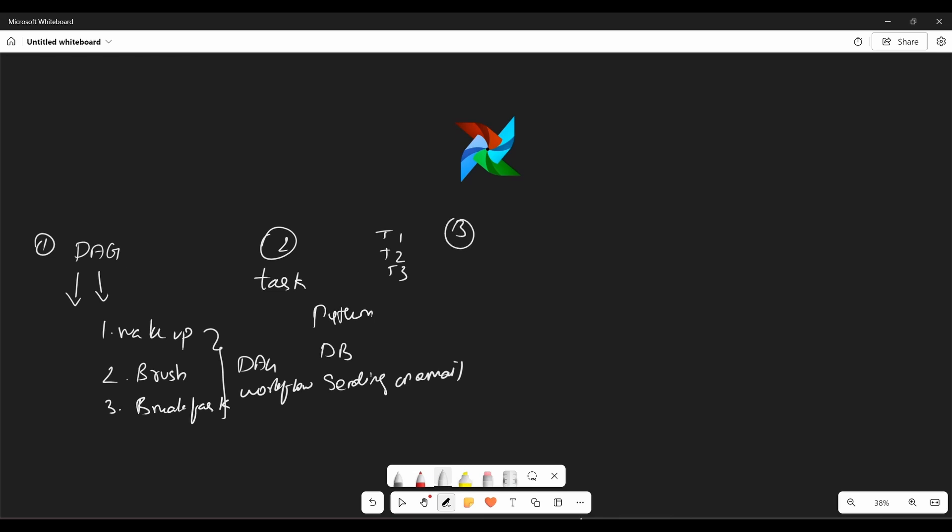Now, what is the third key component? Operator. So an operator defines a single task. It's a template that tells Airflow what kind of work needs to be done. Example, it includes Python operator for running Python code, bash operator for executing bash command and an email operator for sending emails. So operators are used to create tasks in your DAG.